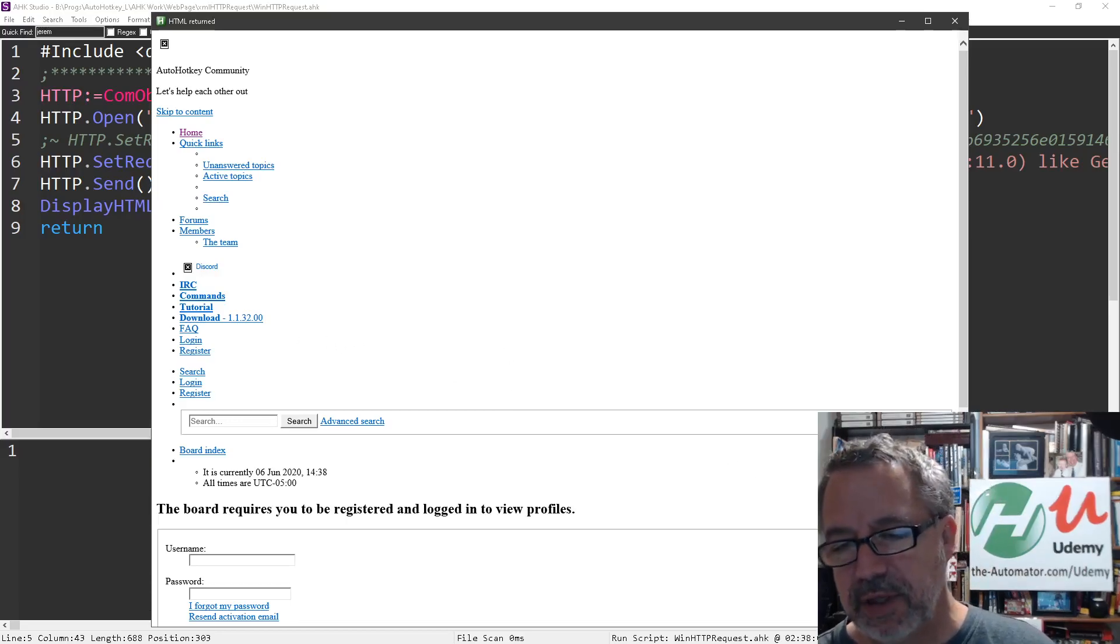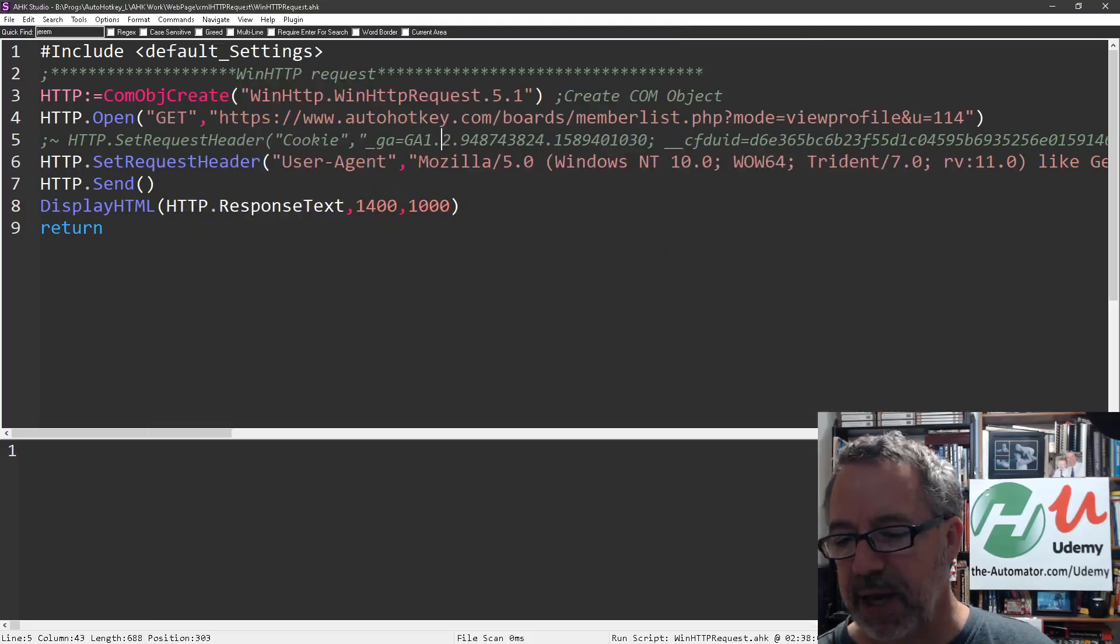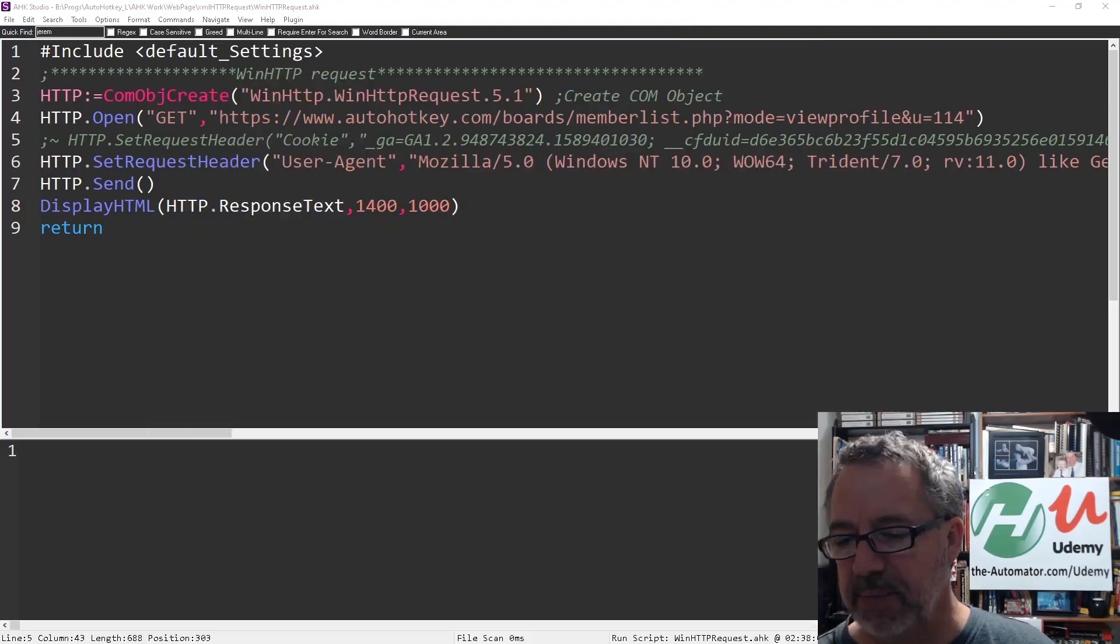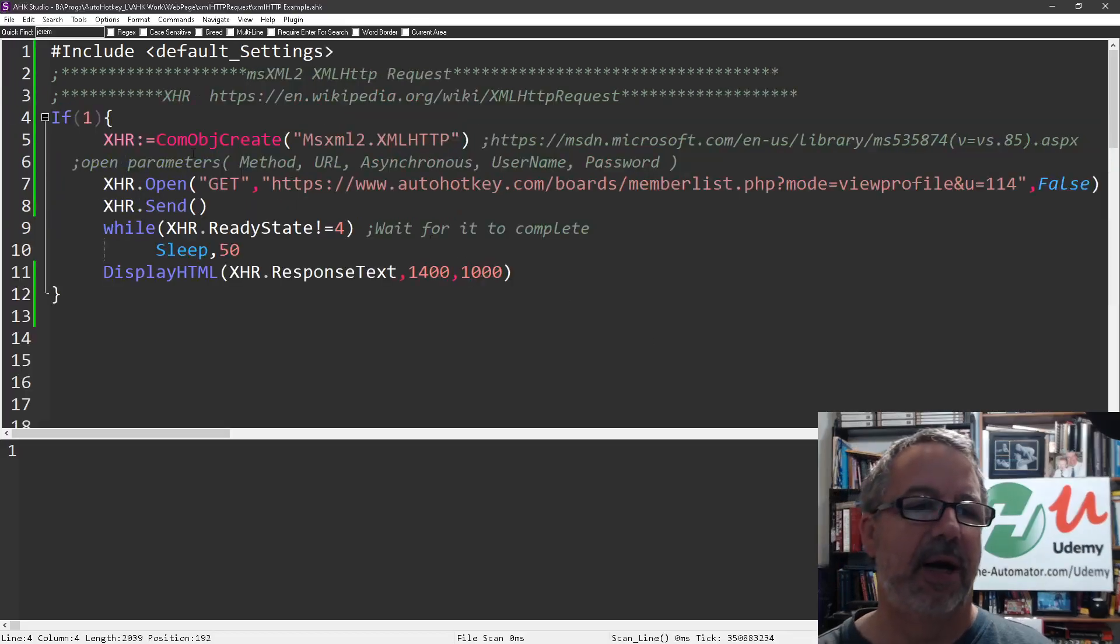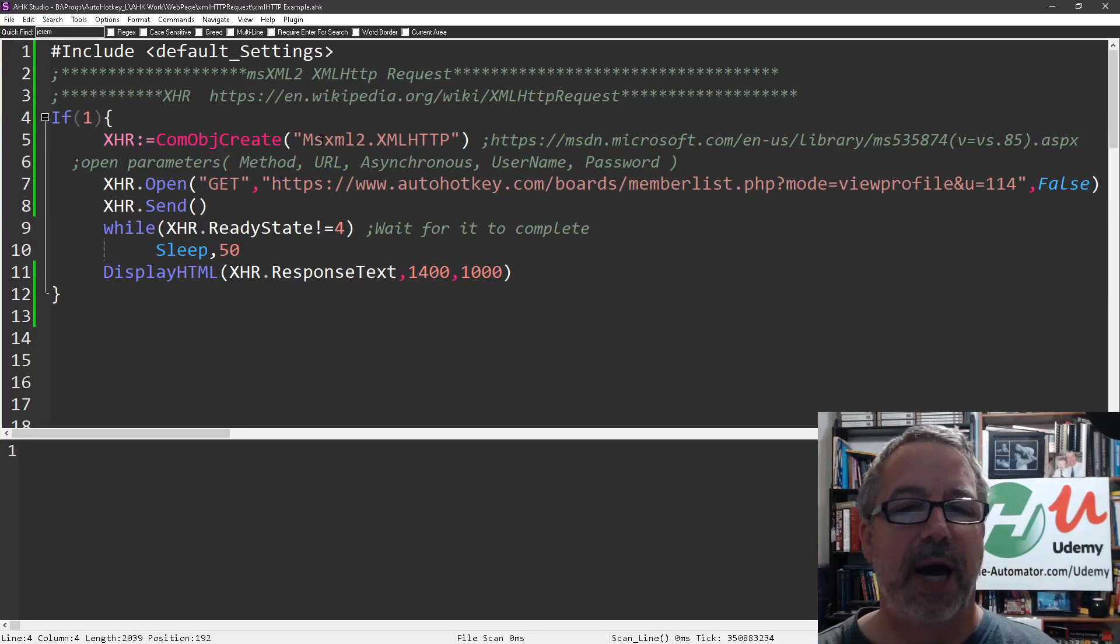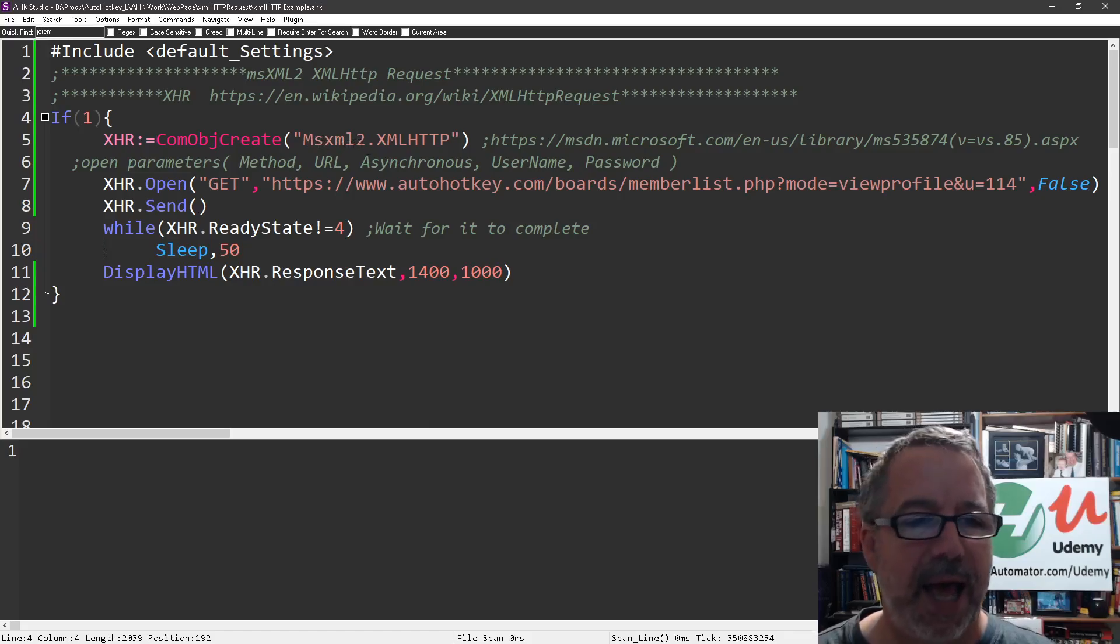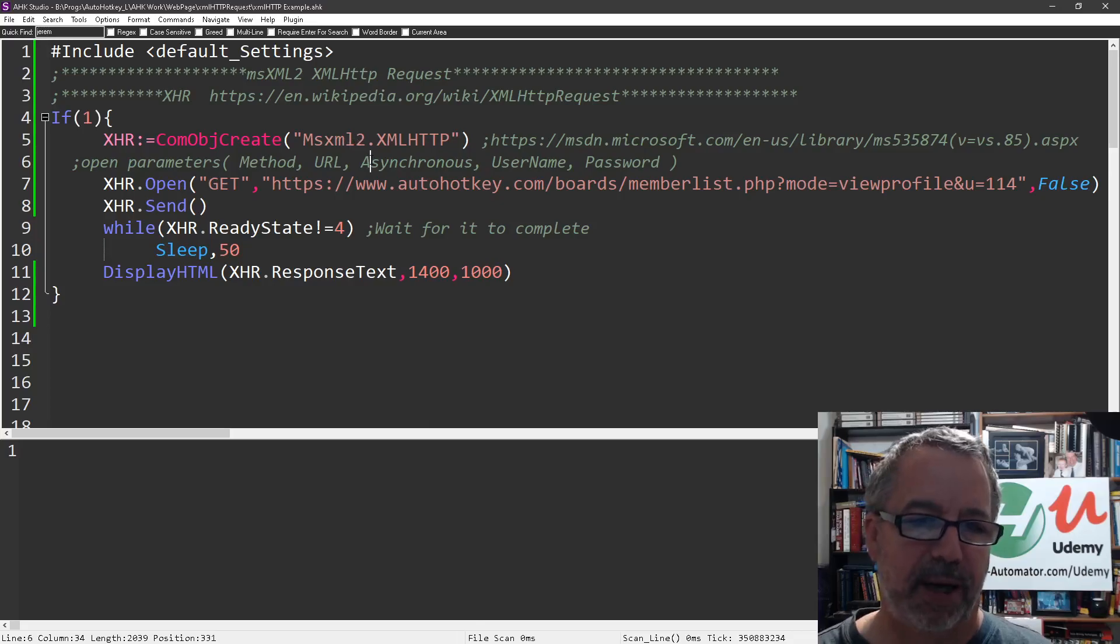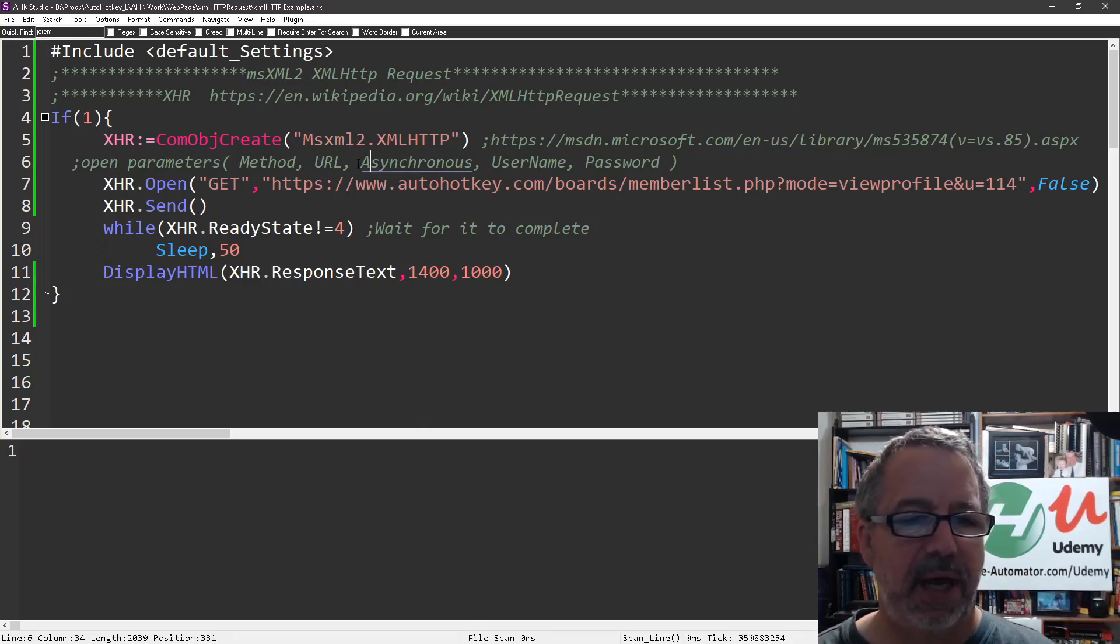But let's switch over now to the XMLHTTP request. So let me exit out of that script. And this is the other. We're actually using an AutoHotkey. We use the main one as the MSXML2 request, but it's basically doing the XML request.